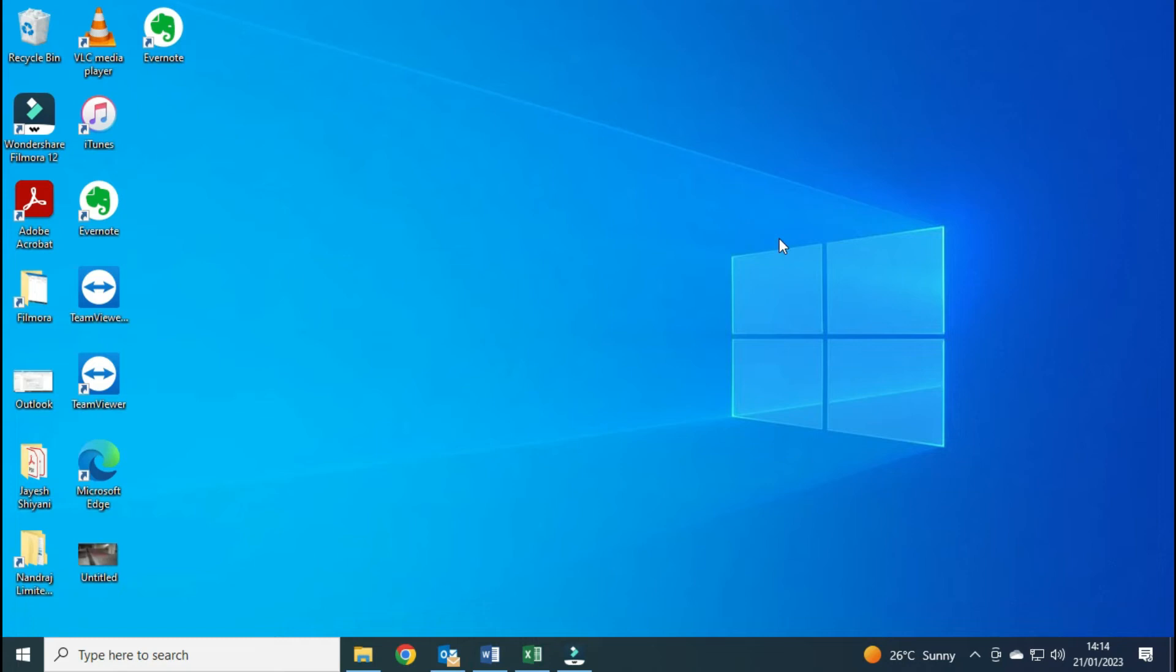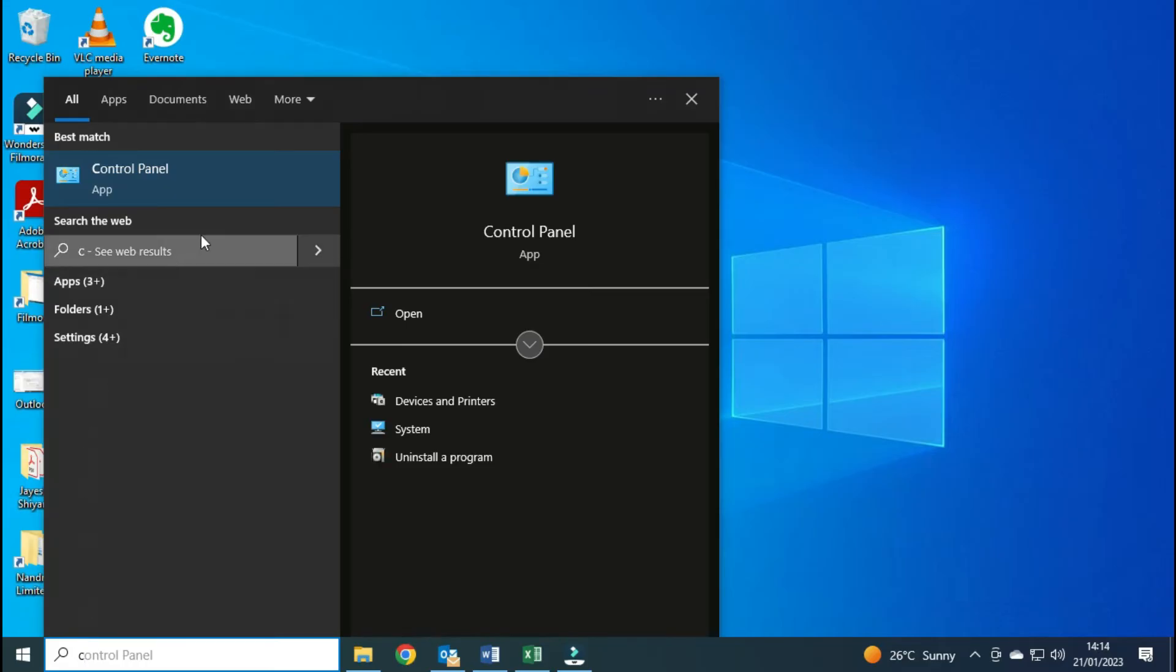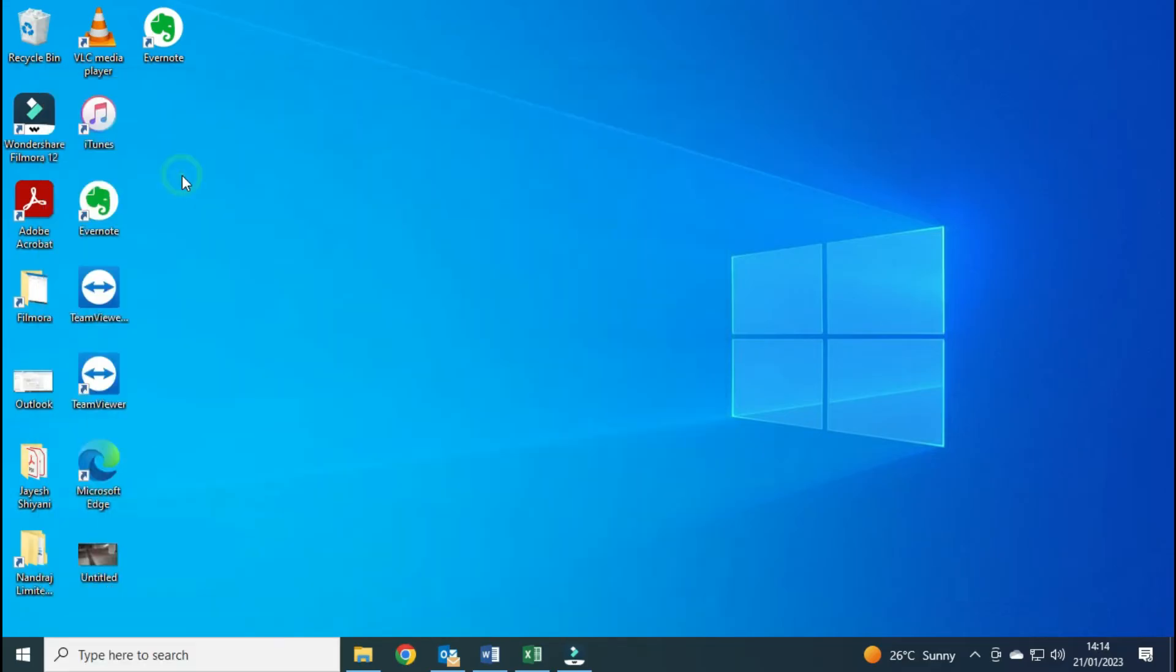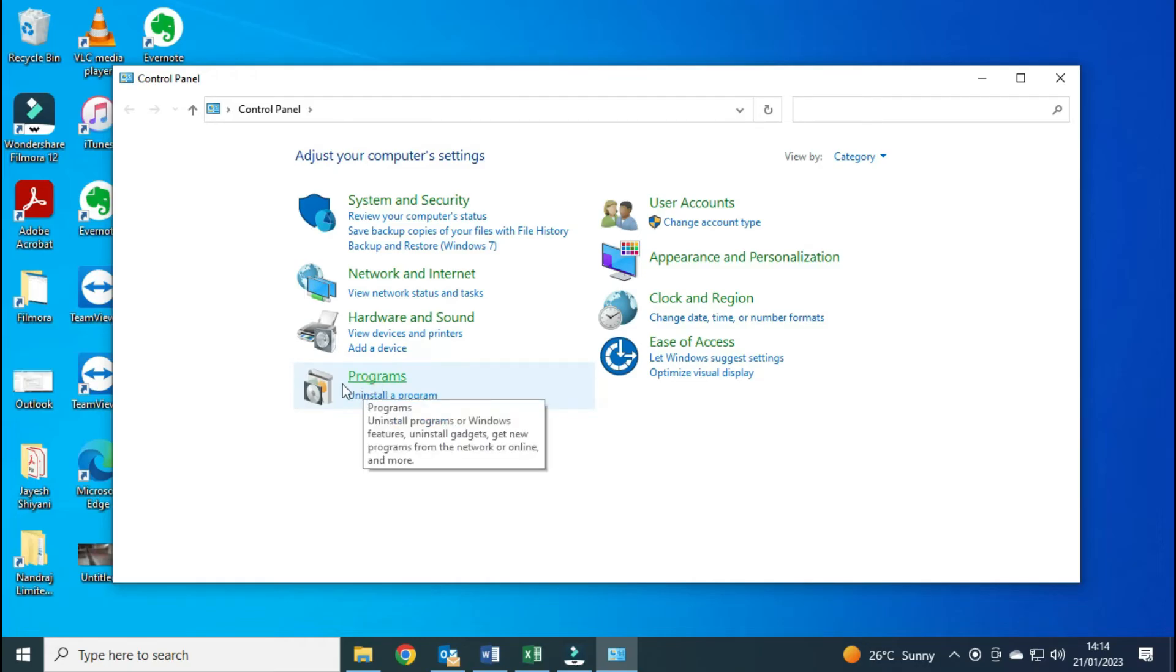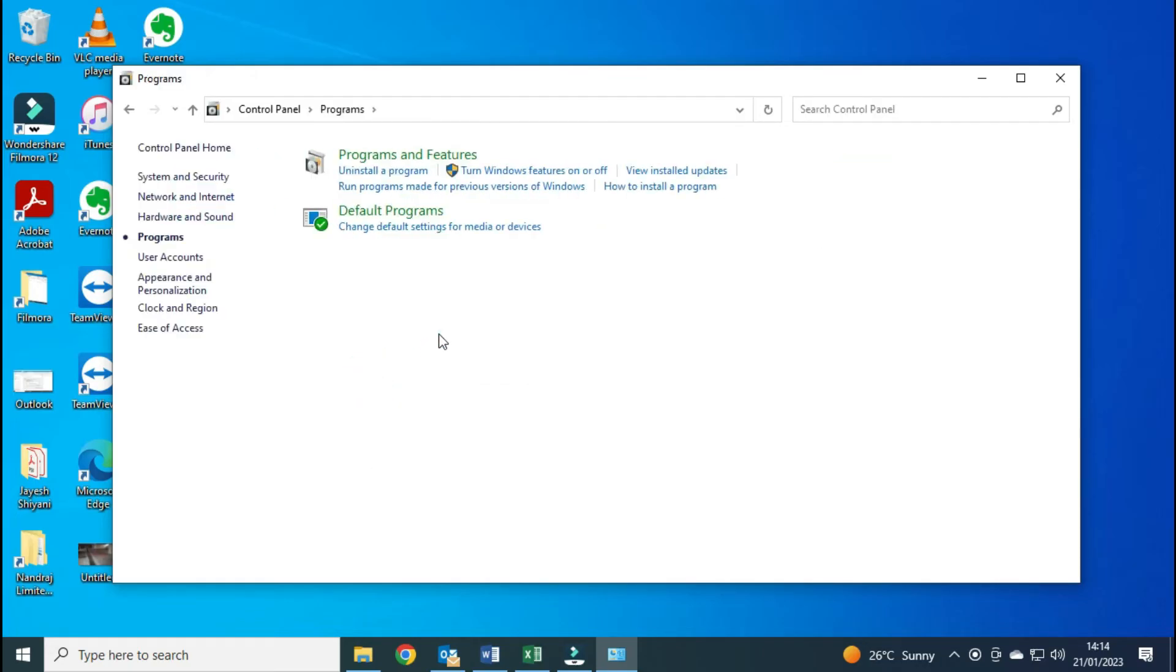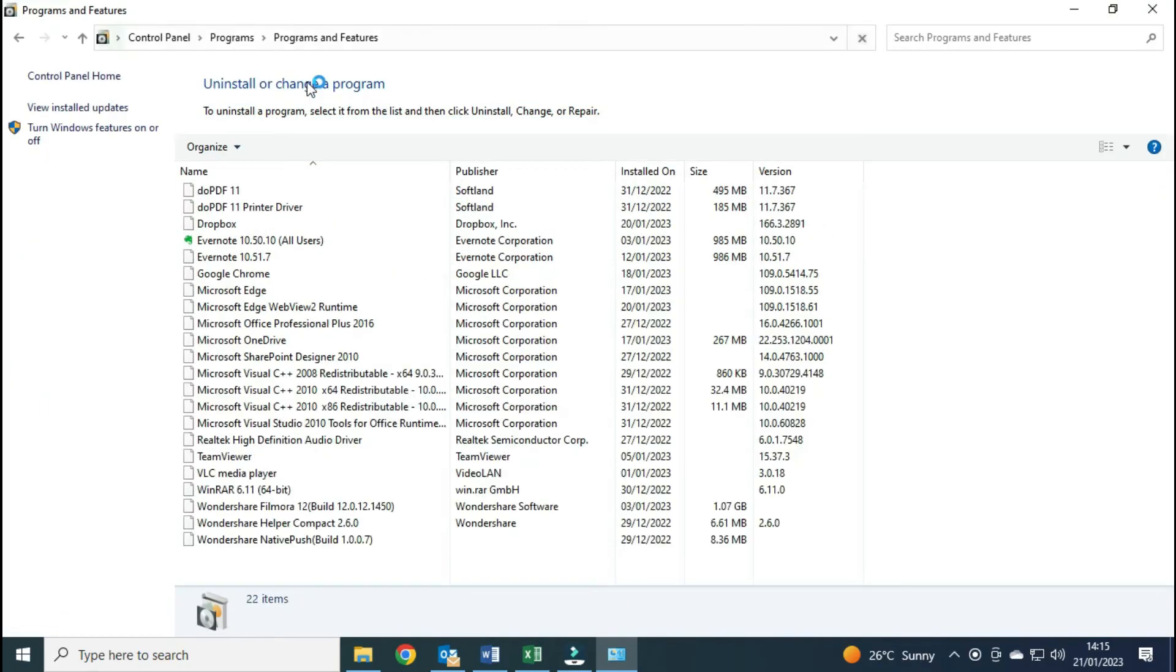In the second solution, go to Control Panel and open Programs. Click on Programs and Features on the left-hand side.